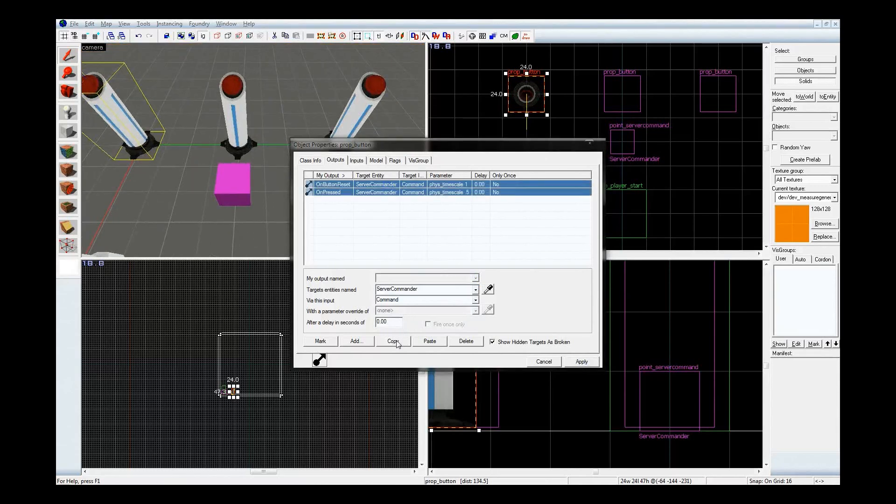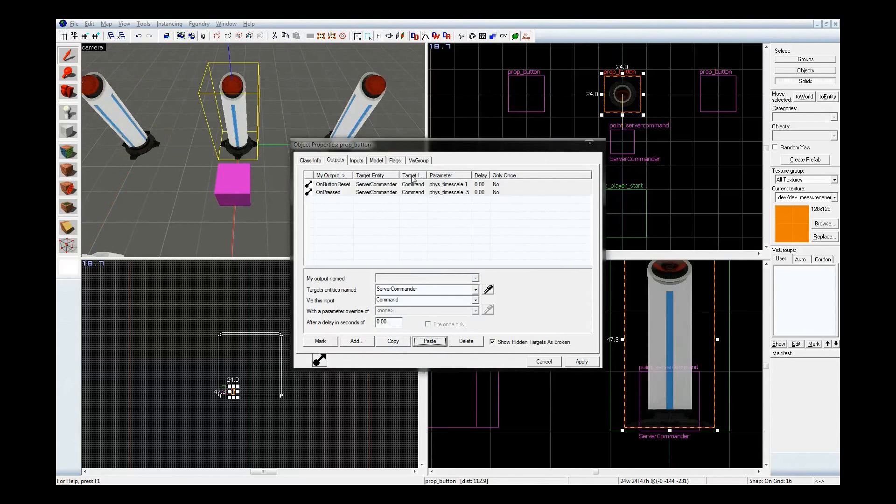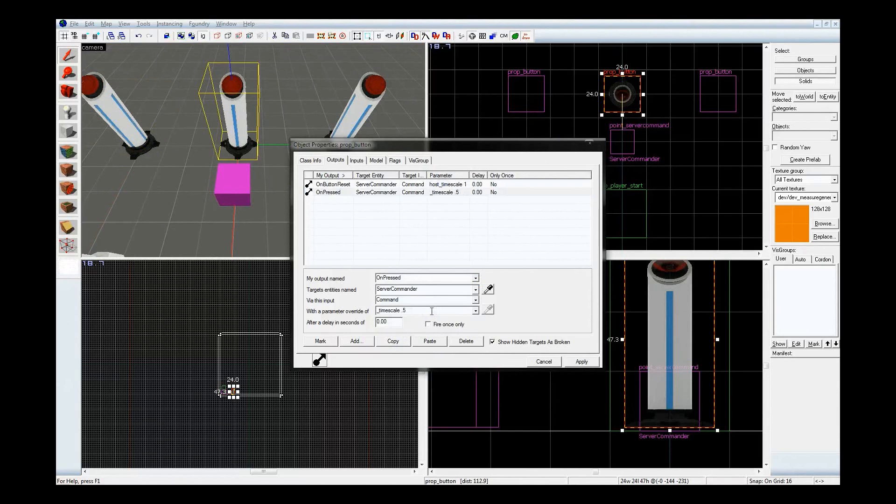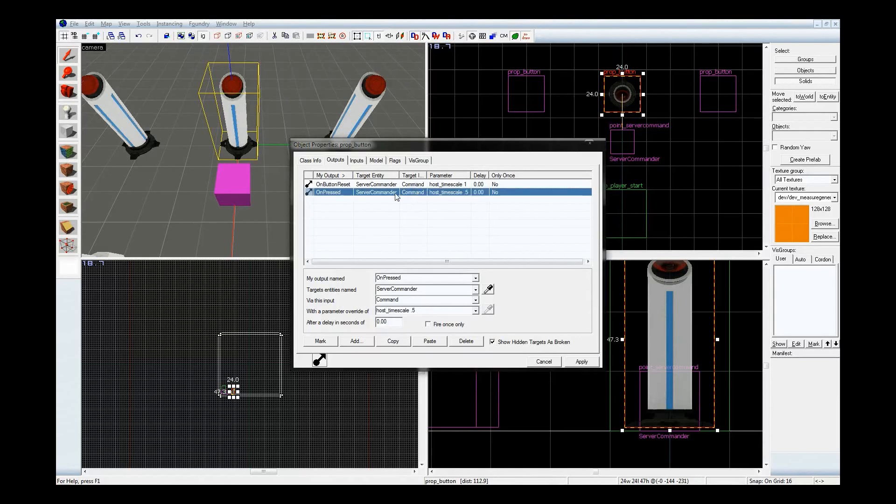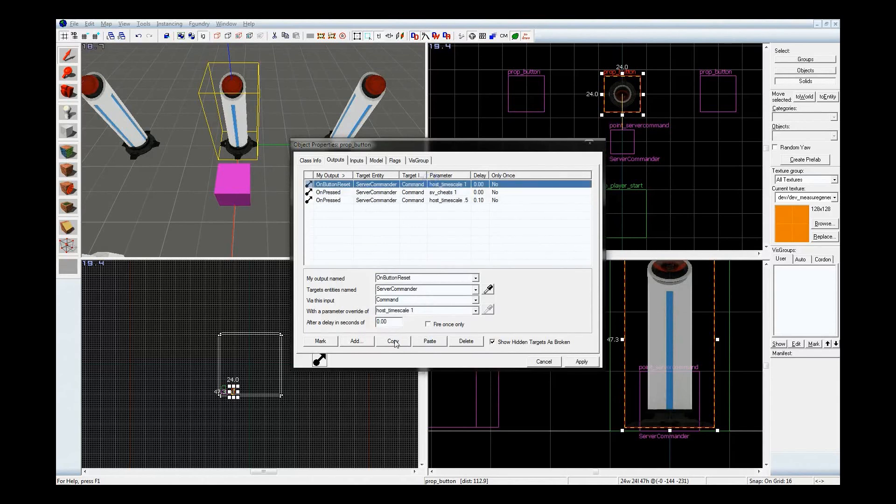Now, take these, copy them, and paste them over here. Now, I'm going to change this phys_timescale to host_timescale. Something important to note is that host_timescale is a cheat. Phys_timescale is not. So, in order to get this to work, I will need to delay this command ever so slightly, and then turn on cheats immediately, and turn them off after I'm done.